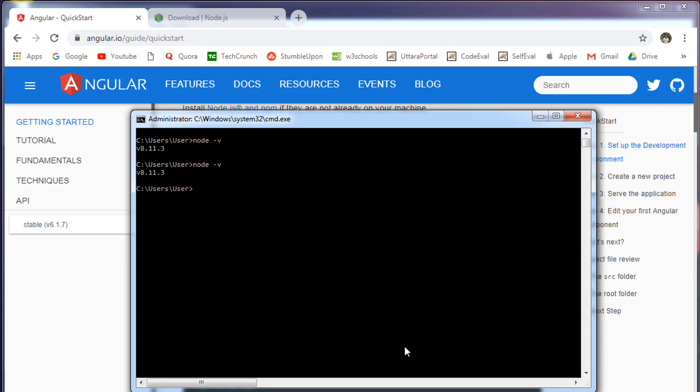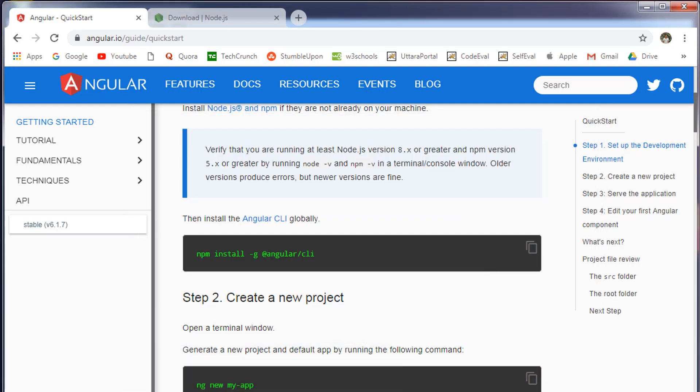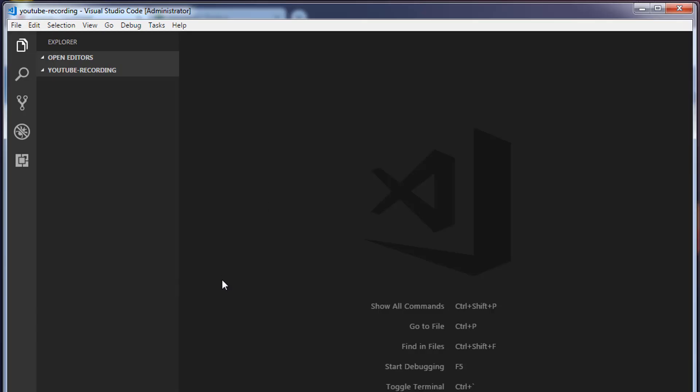Once you install the Angular CLI, open your text editor. In this case, I am using Visual Studio Code.